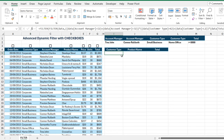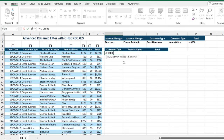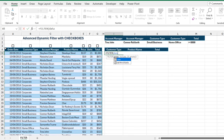I'm going to come to cell I5 and type in the FILTER function. The first argument is the array, so I'll select the entire data set from the top, excluding the headings. Then I'll put in a comma for the include argument.